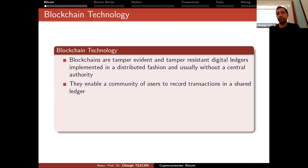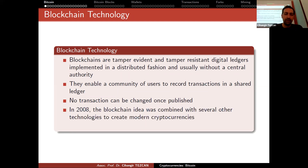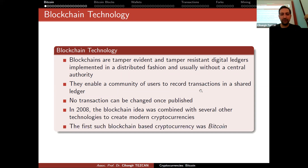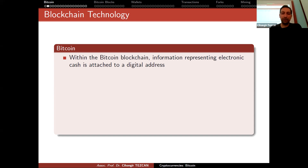Blockchain enables a community of users to record transactions in a shared ledger. No transaction can be changed once published — if you want to modify it, you record a new transaction that transfers ownership. In 2008, the blockchain idea was combined with several other technologies to create modern cryptocurrencies. The first blockchain-based cryptocurrency was Bitcoin, where information representing electronic cash is attached to a digital address generated from a point on an elliptic curve.